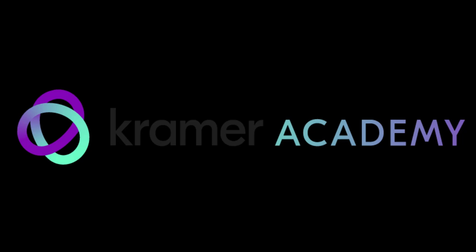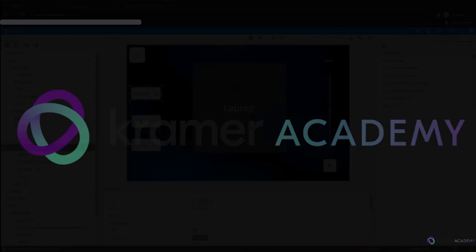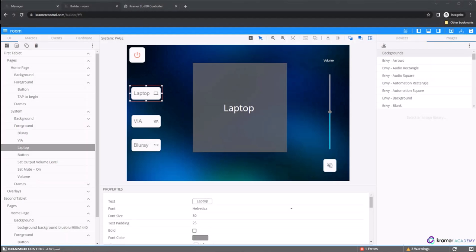This video will introduce you to offline provisioning and publishing for Kramer Control. Kramer Control can be installed on sites where there is no WAN access. In these instances, you can provision the brain offline and keep the system off WAN from the start of the installation.